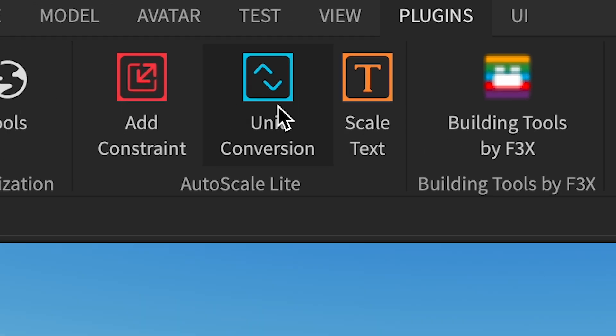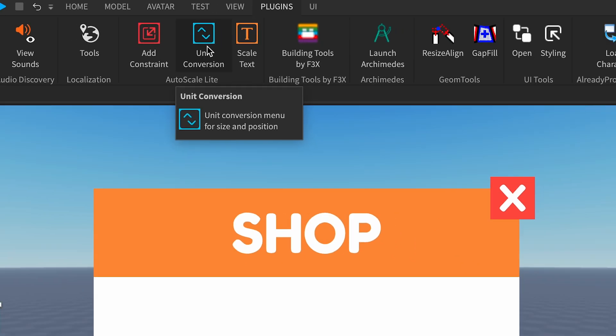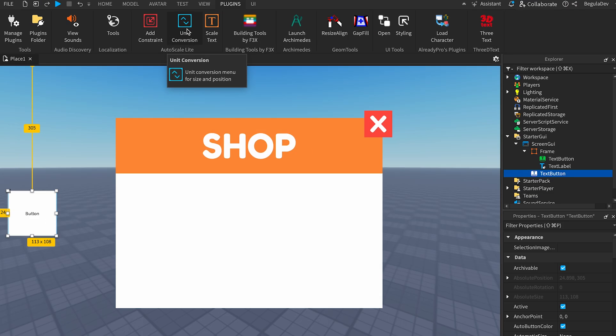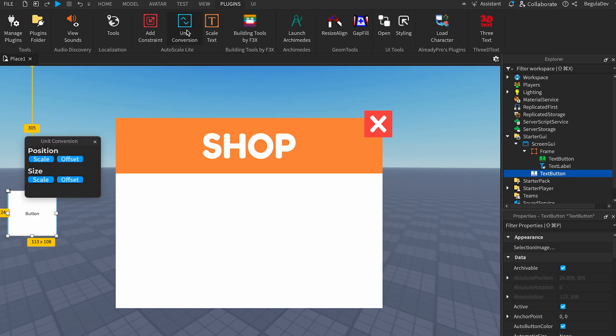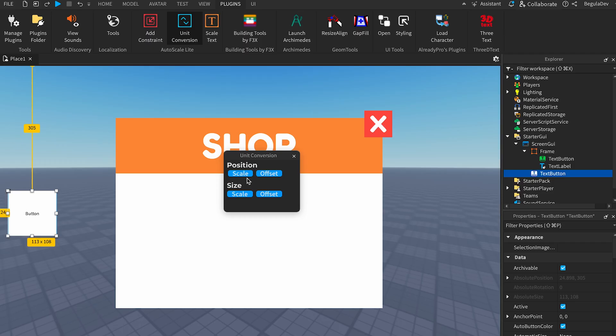While the UI is selected, we need to go here to Plugins and go on the second icon, Unit Conversion, and we need to click on it. It will pop up a little panel and what we have to do is to scale it at position and scale it at size too. We need to do that with each of the frame, each of the button, the text label, whatever it is.